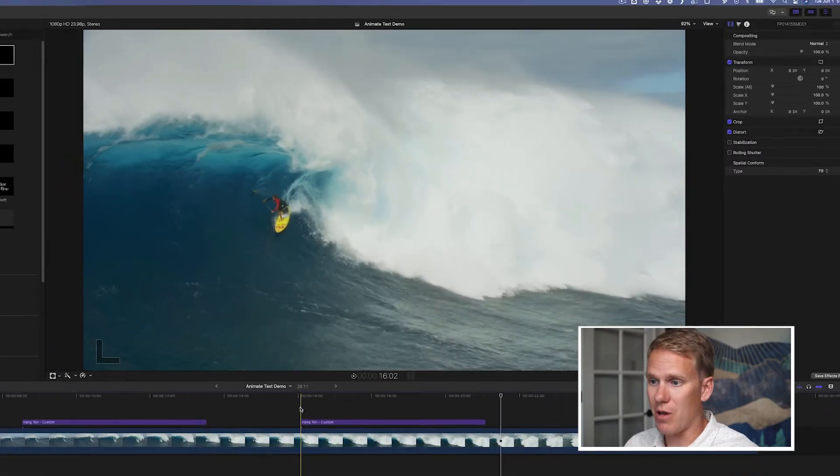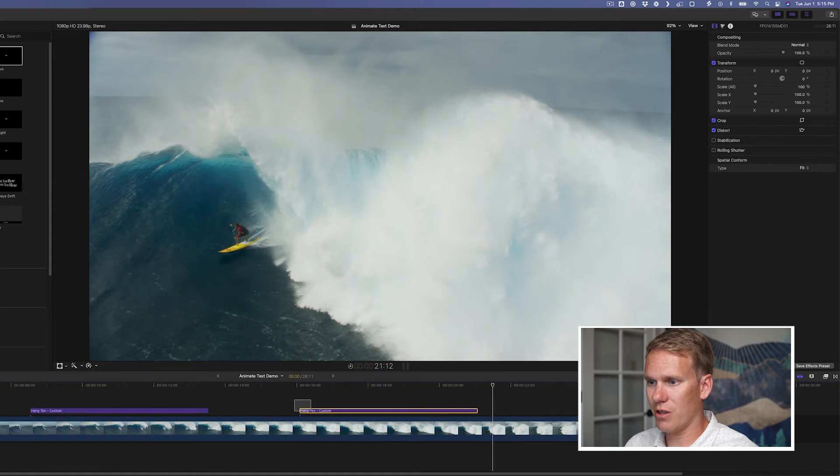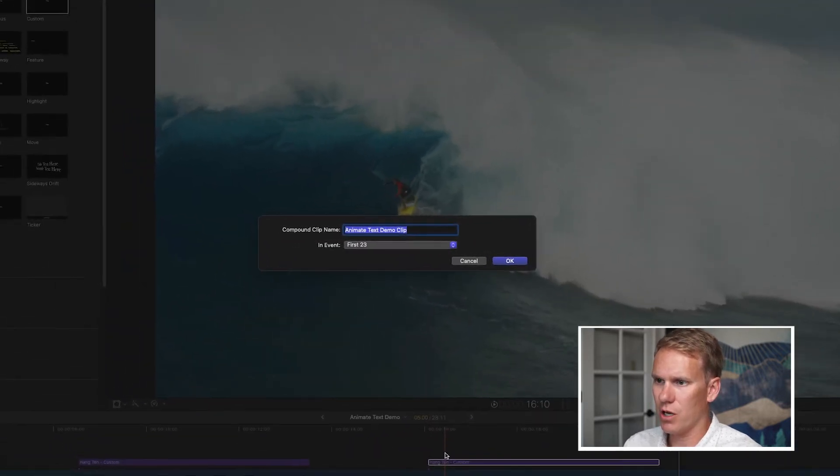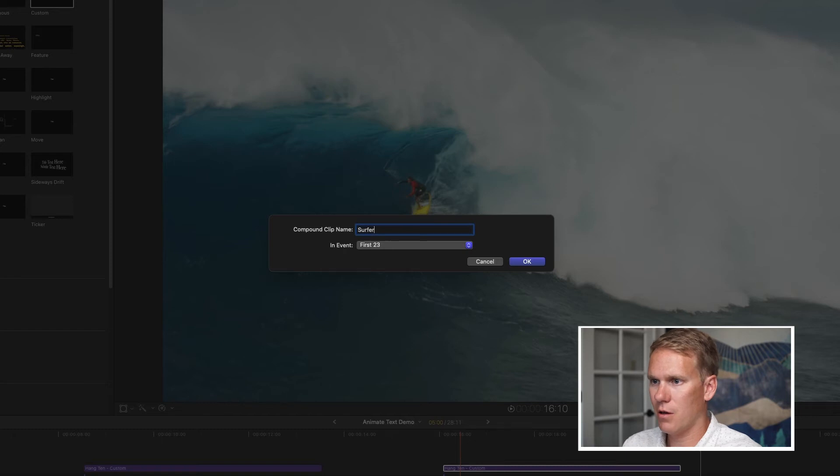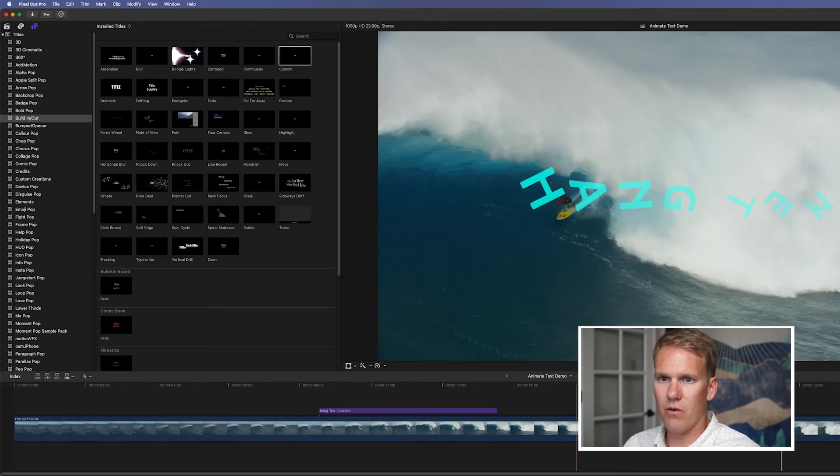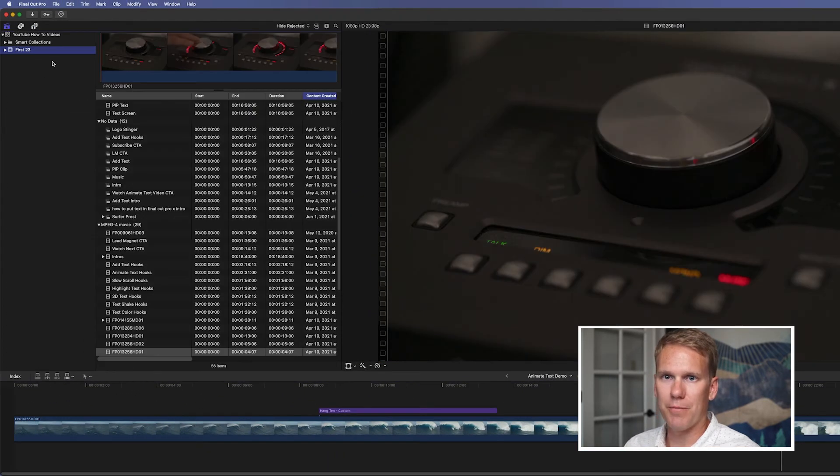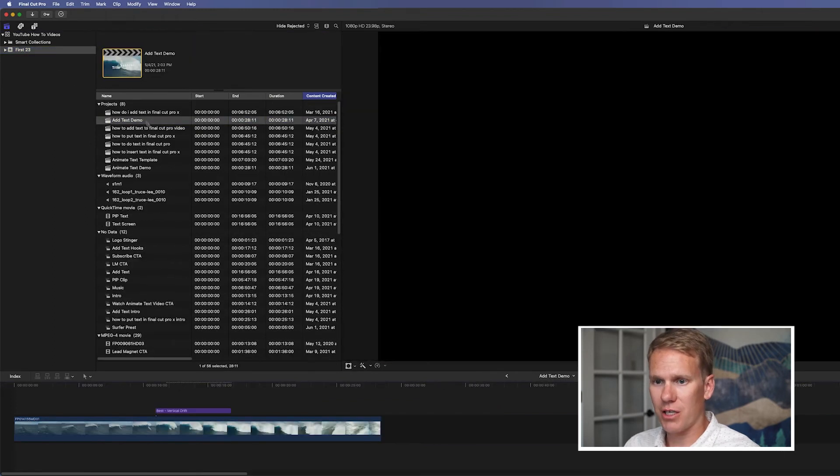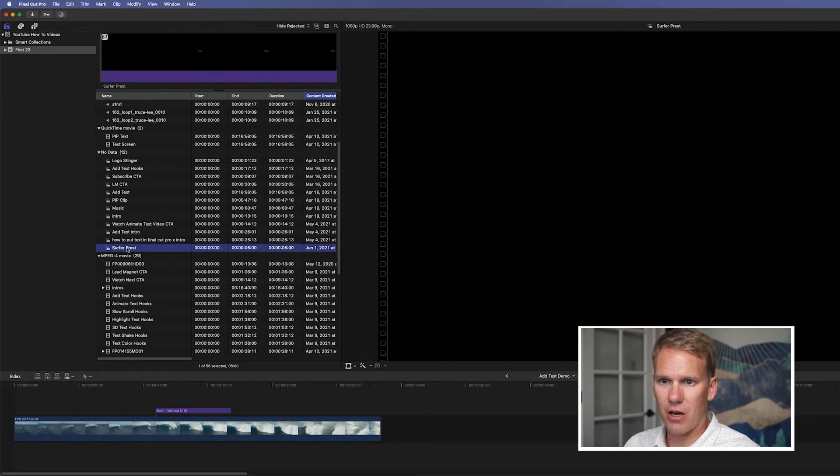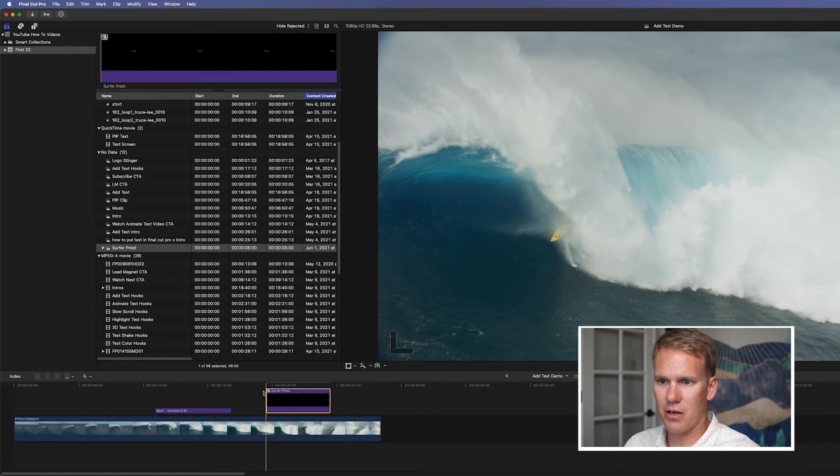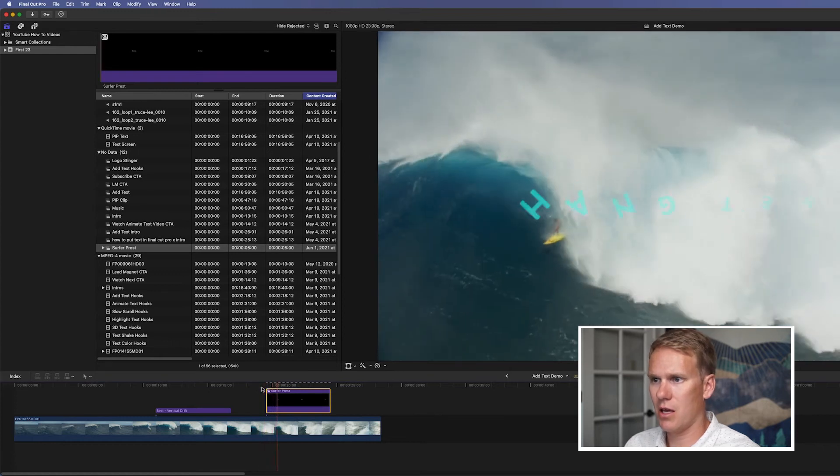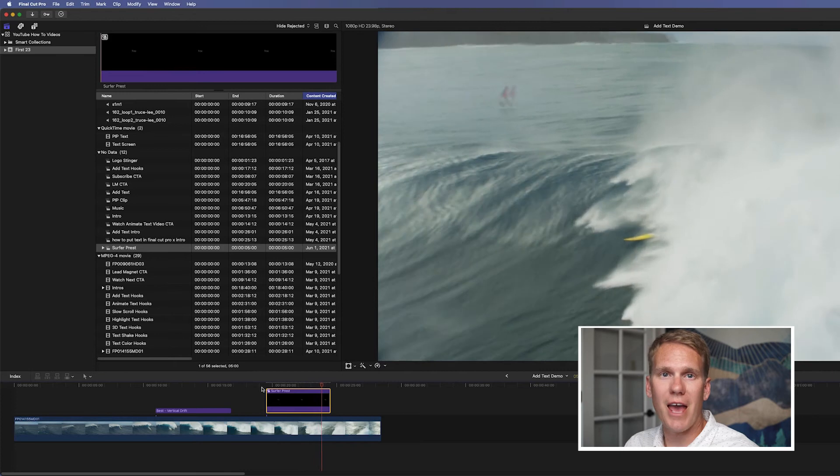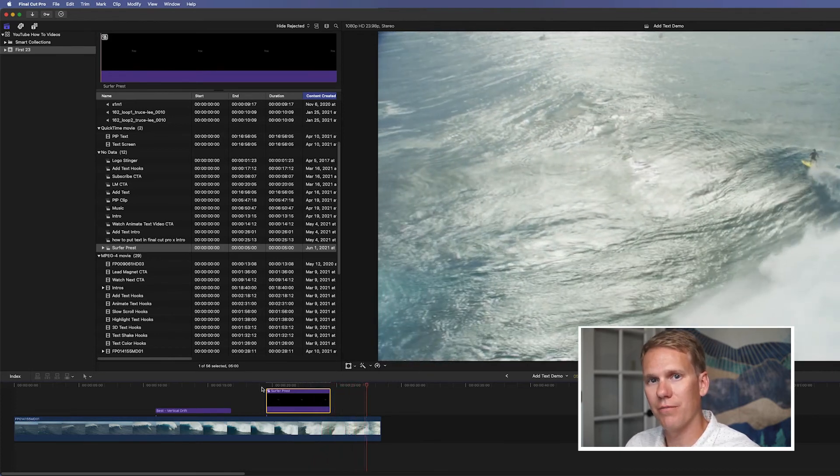All right, now that we have that preset made, let's say we want to use it in another project. Well, one quick thing we can do is select it and press Alt-G on the keyboard, name it, and then select the event you want it saved in and press OK. Now I can go here to my event, my library, open a new project, and then I can go down here to this section that says no data, and I can find my compound clip called surfer preset, and I can just drop that in. And there you go. I have an animated text title that I made that I can use anywhere.